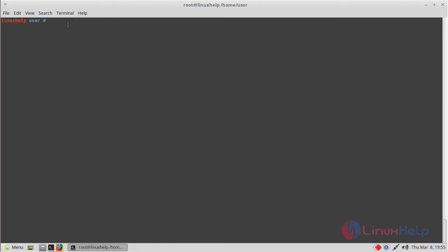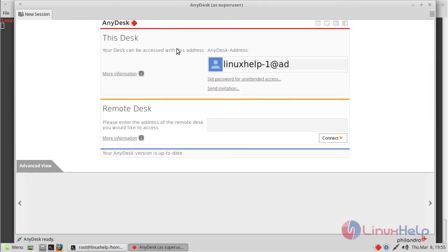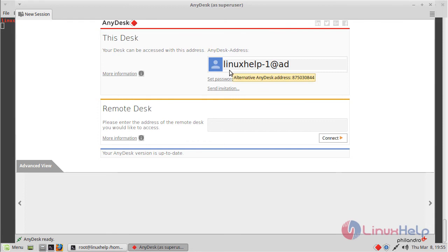Now we open the Anydesk application using the following command. Just type 'anydesk' in the terminal, then hit enter. The application is now open. Here it will show your default system name.